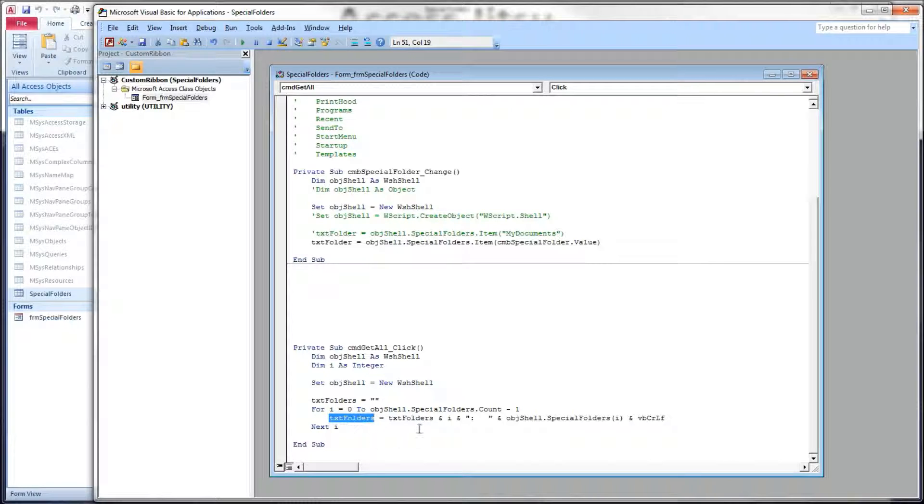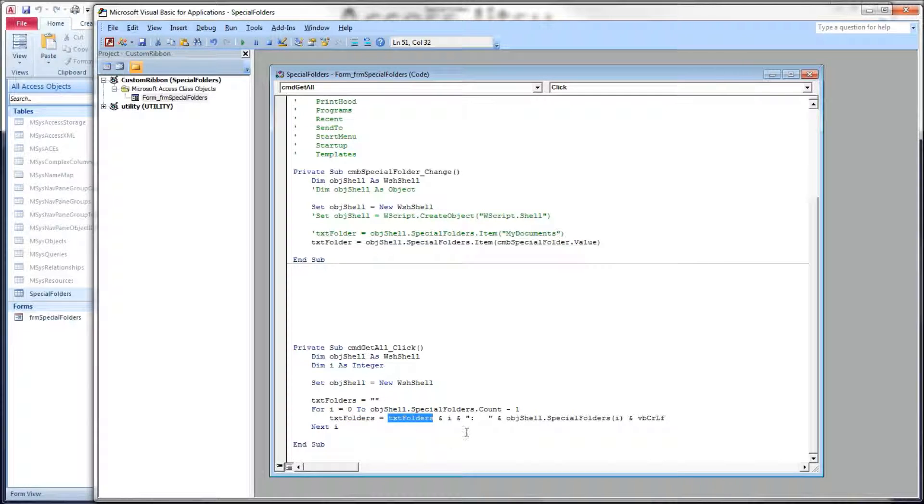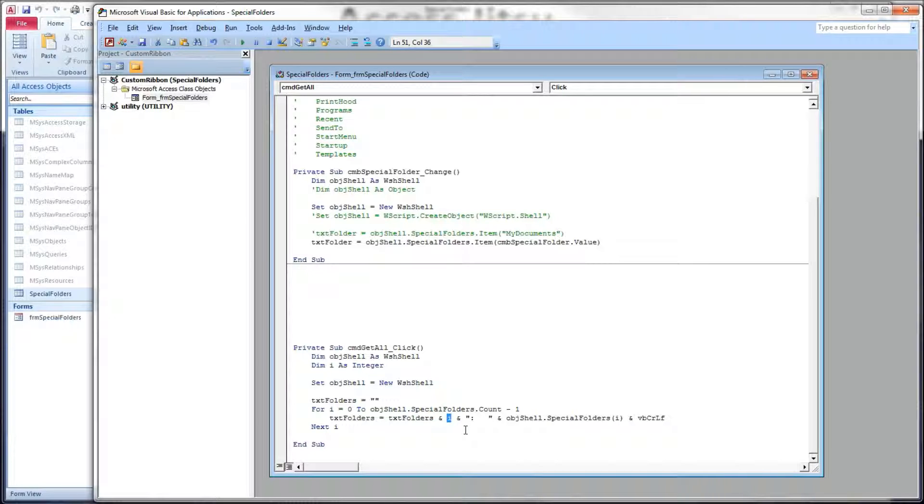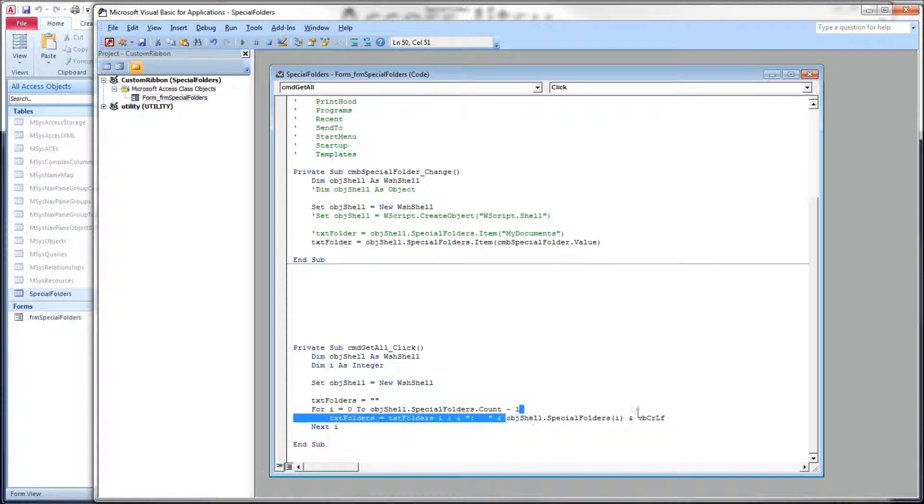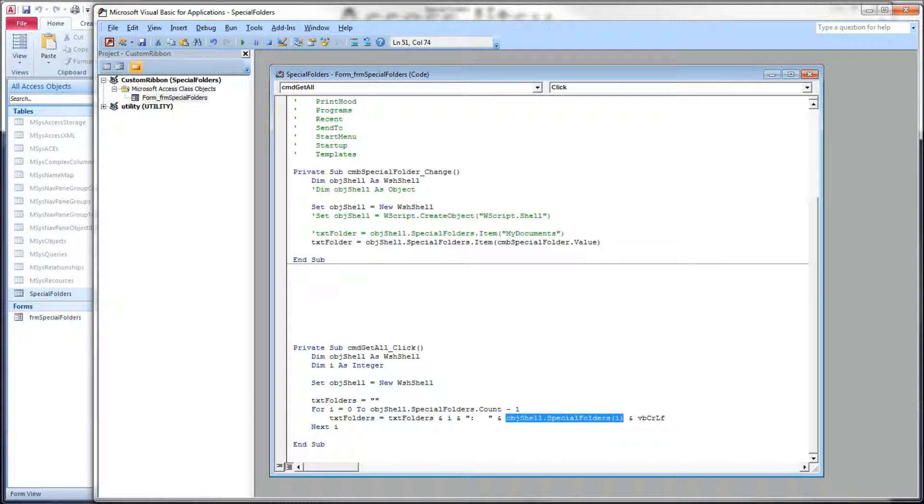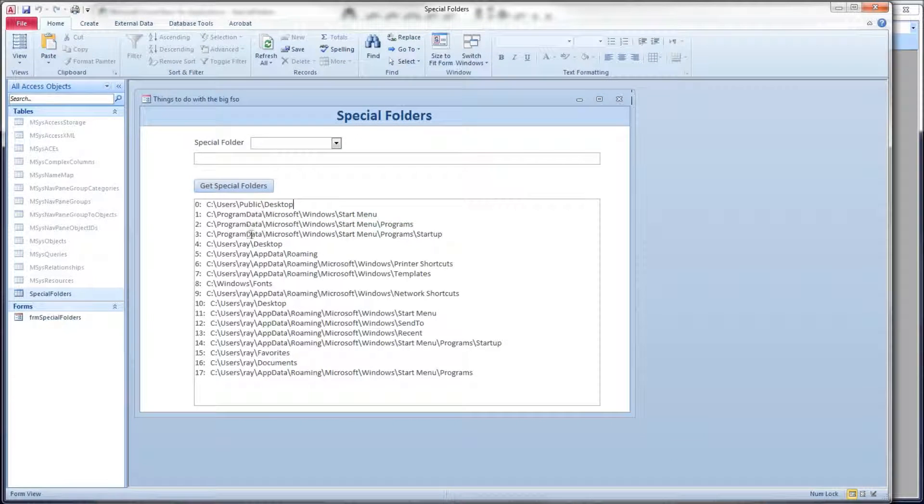And then we got some formatting code here. Text folders, which is our text box, equals what we already have in our text box appended to that, the item number in our collection appended to that, a colon, a couple spaces, and then appended to that our path. And that's how we're building that string.